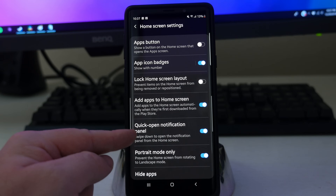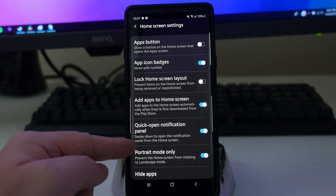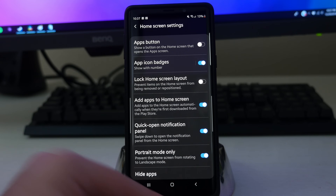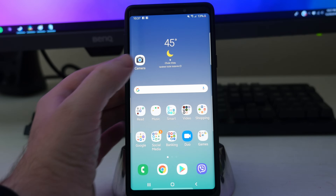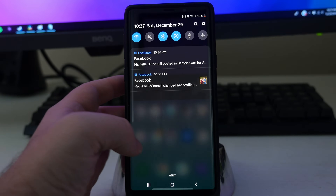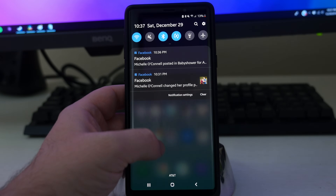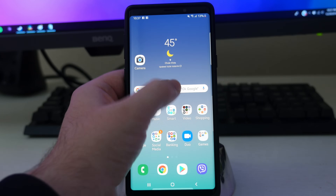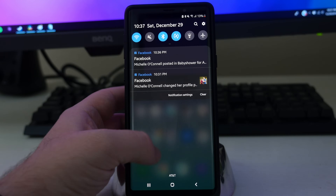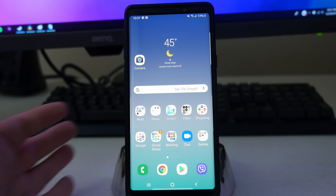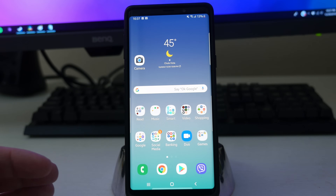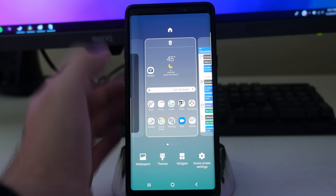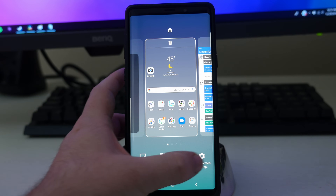Next is quick open notification panel, where you swipe down to open the notification panel from the home screen. So I can open this from basically anywhere — from up here or from down here. It's just an easy way if you have small hands or want to make it a little bit easier to get to your notifications, to be able to swipe down from anywhere in order to see them.